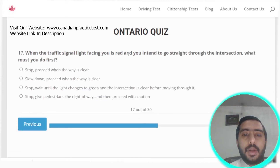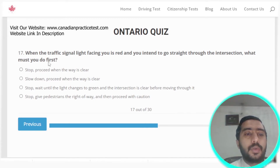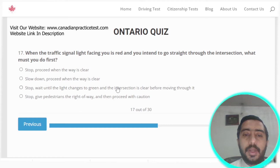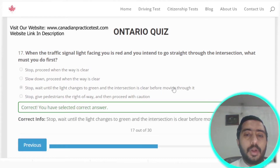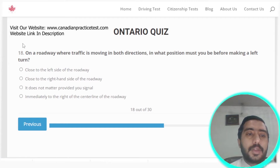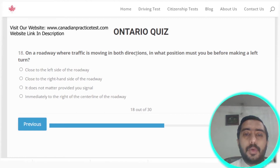Question seventeen: when the traffic signal light facing you is red and you intend to go straight through the intersection, you must stop and wait until the light changes to green and the intersection is clear before moving through. Option C is the correct answer.